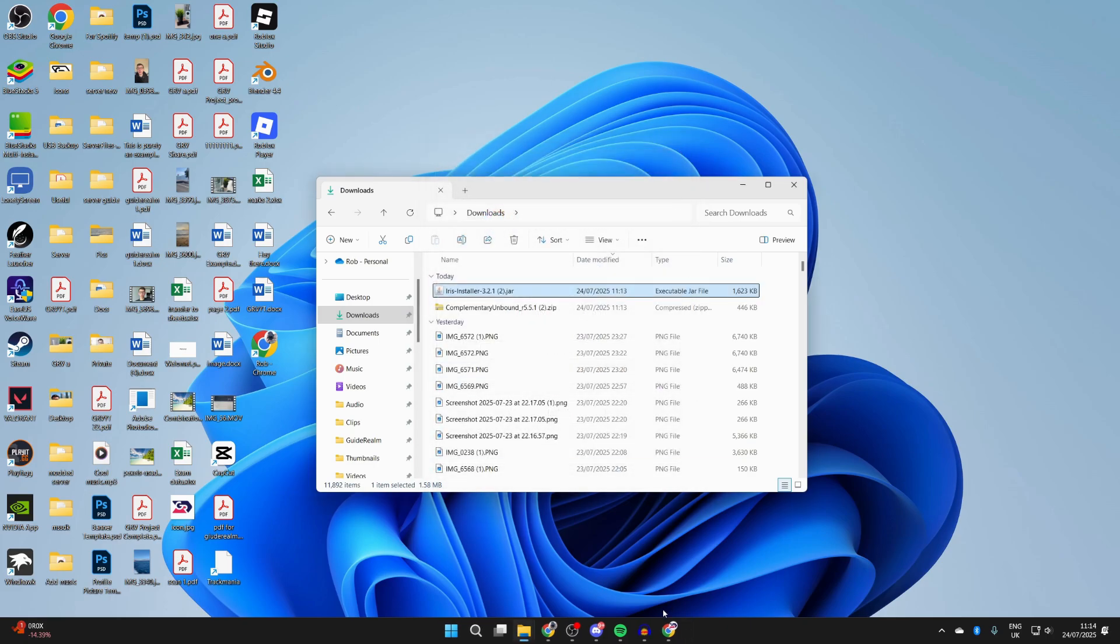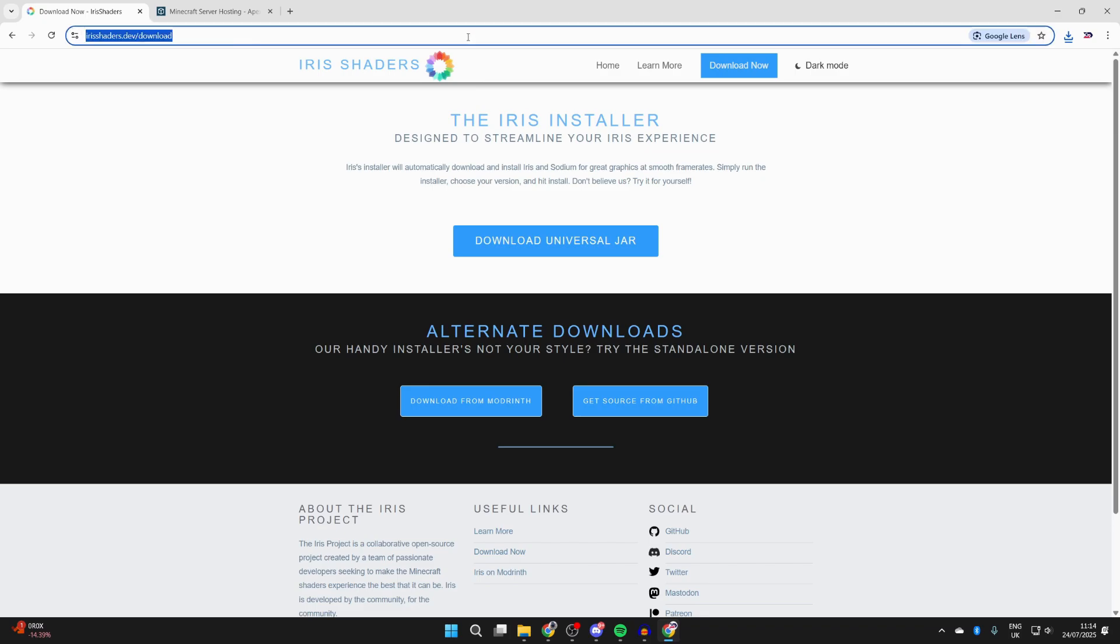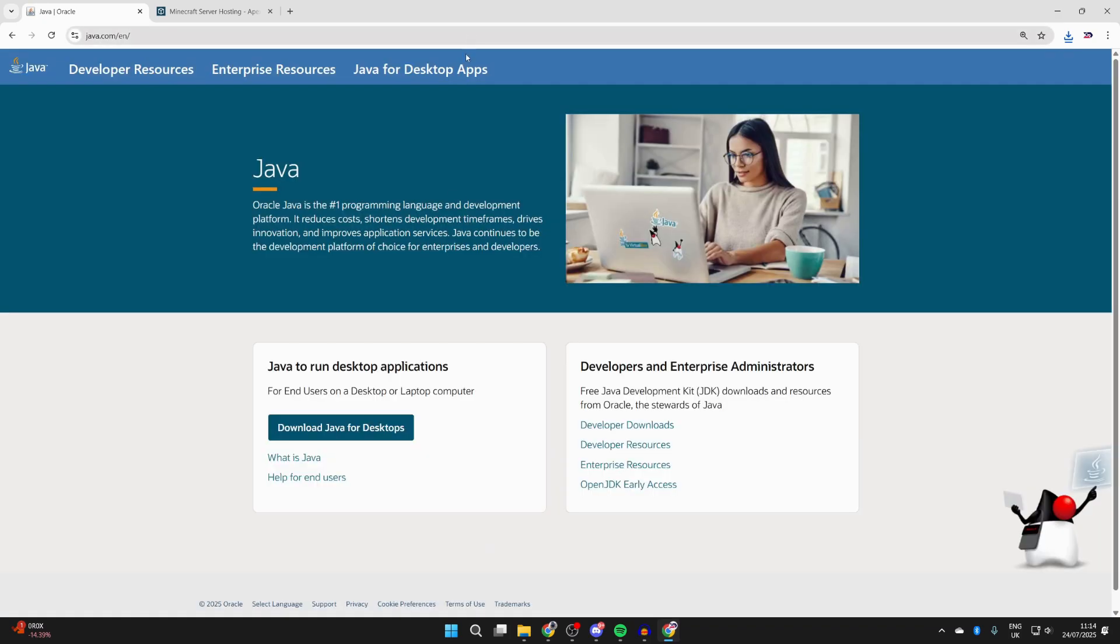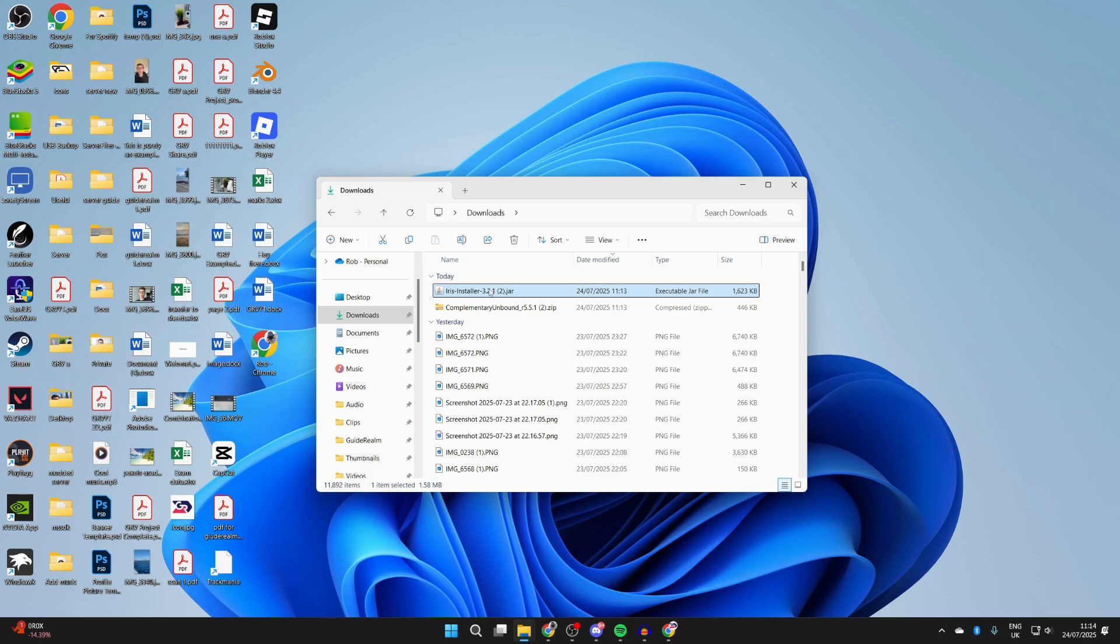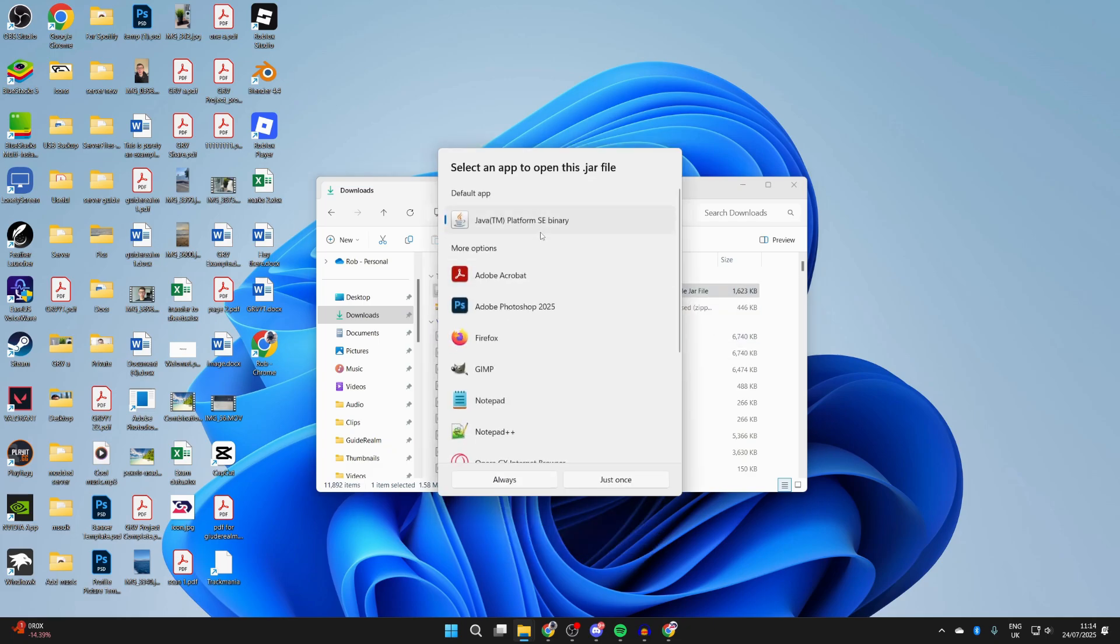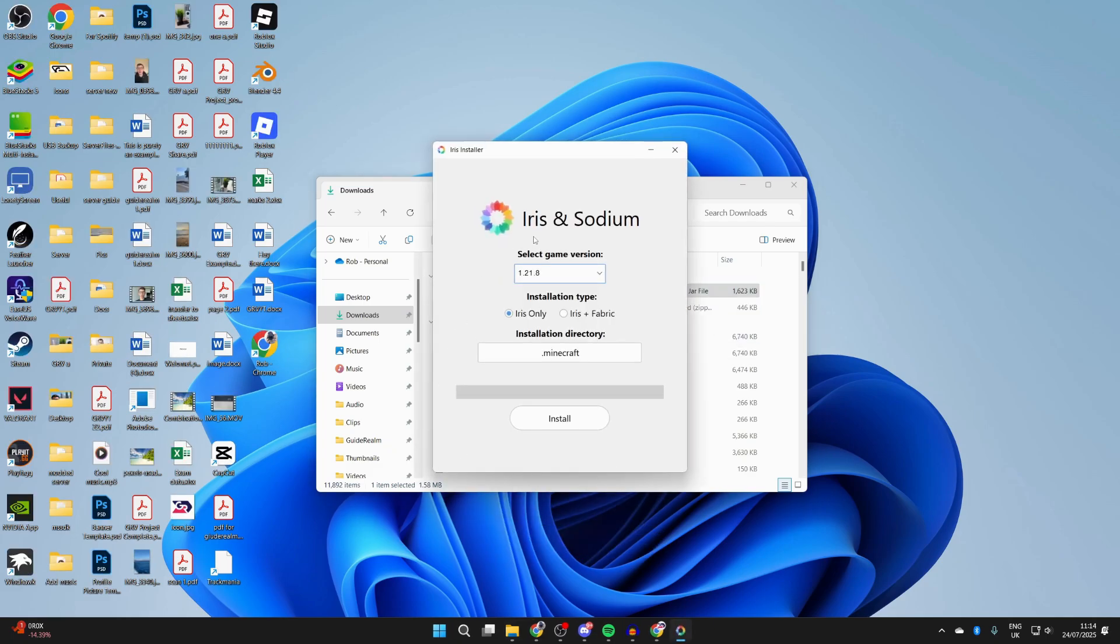What we can do is return to the web browser and go to java.com. Press Download Java Desktops, download and install it like any other app. Then return to Iris, right-click, hover over Open With, and press Choose Another App. Select Java and press Always, and it will then run like so.